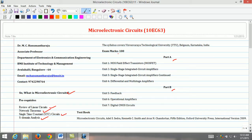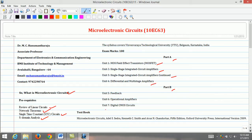The units covered under Part A are as follows. Unit 1 comprises MOS field effect transistors, shortly MOSFET. Unit 2 covers single stage integrated circuit amplifiers. The continuation of this chapter is dealt again in Unit 3. Differential and multistage amplifiers are discussed in Unit 4. Part B covers Unit 5, which describes feedback amplifiers. The operational amplifiers and its related circuits are discussed in Unit 6. This course ends by covering digital CMOS circuits in Unit 7.